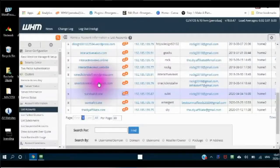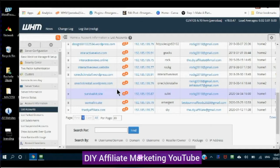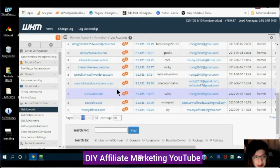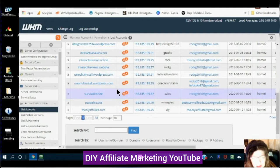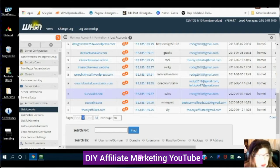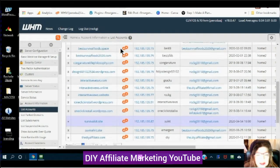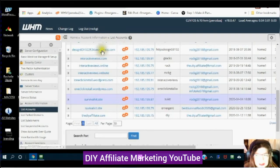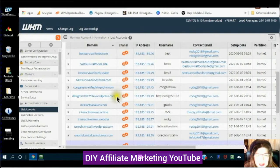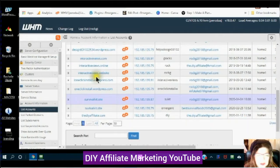I have a reseller site with Hostgator and I am in what you call the WHM — it is just like your cPanel, but I have a number of different cPanels that I can work with.